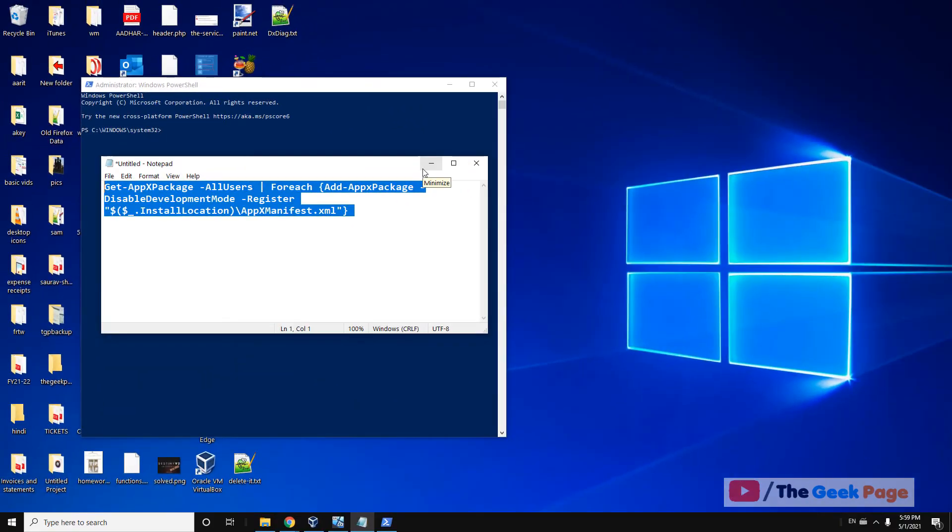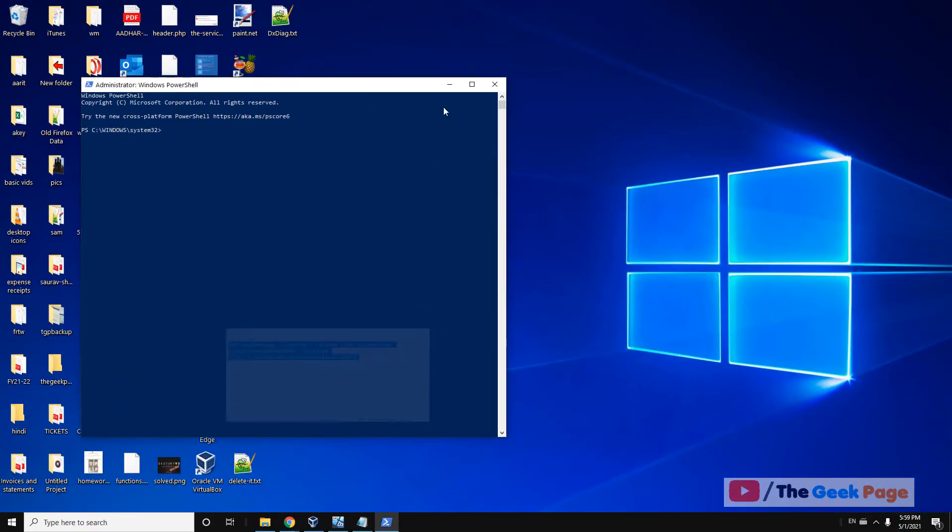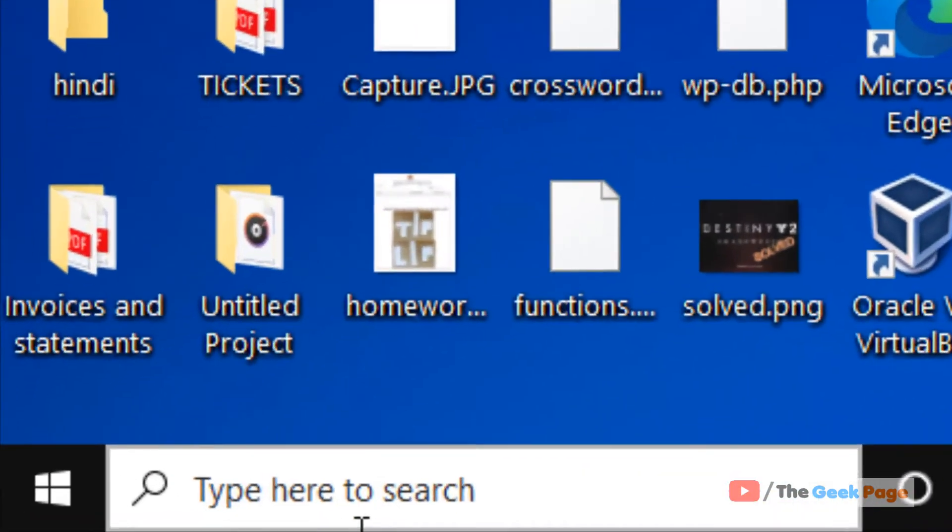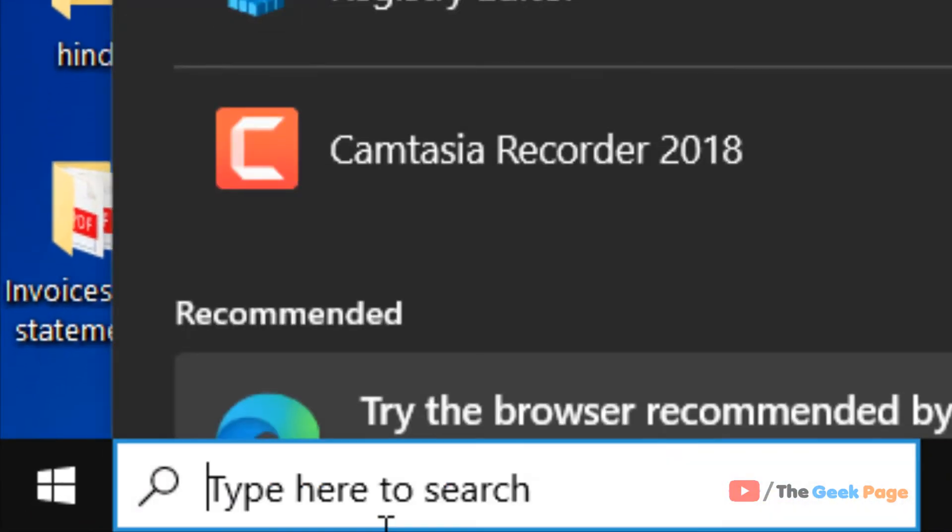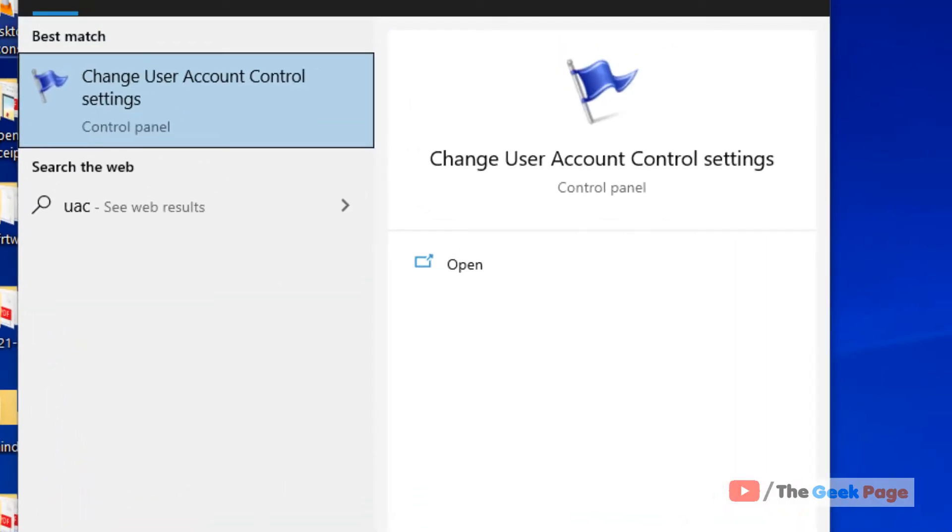If it does not get fixed, let's move to method 2. Just search UAC in the Windows 10 search box. Now you will see the search result 'Change user account control settings'.